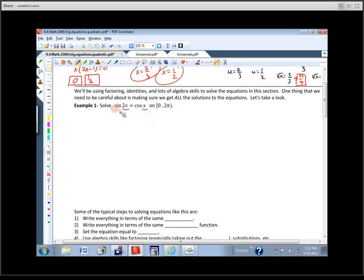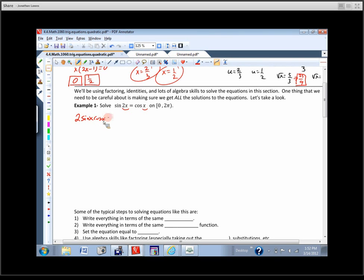This one is really ugly because the angle is 2x here and x here. If everything were in terms of the same angle, we'd have a shot at it. What could we do to change this? Use the double angle identity for sine: 2 sin(x) cos(x) = cos(x). Now we'll try and solve this.